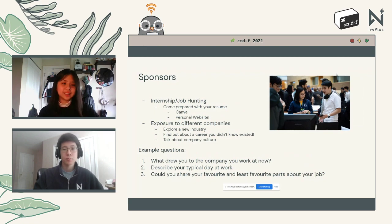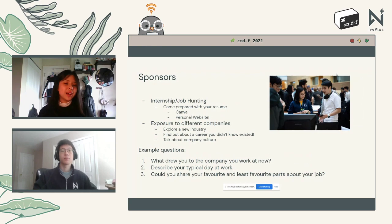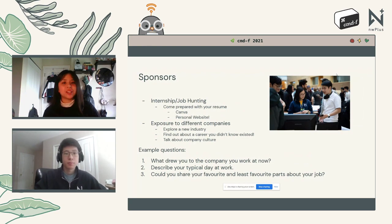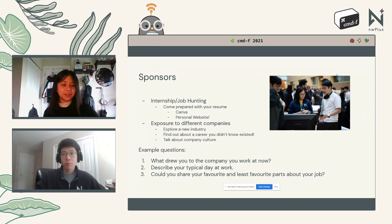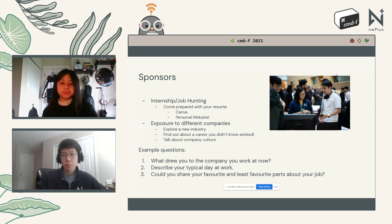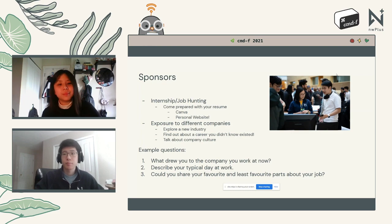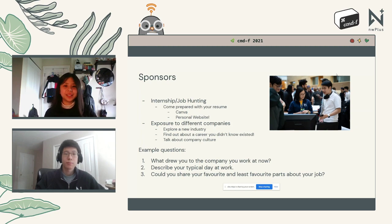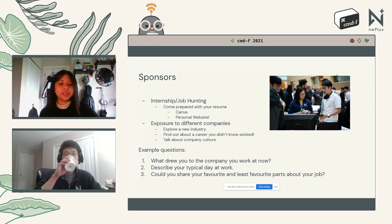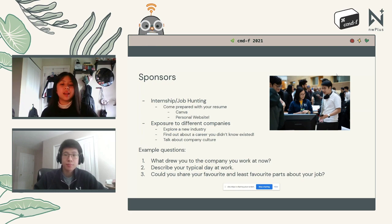We highly recommend coming prepared with your resume — we actually ask for it when you sign up for Command F. There's no better way to hunt for jobs or internships than engaging with sponsors at a hackathon, because by attending you're showing dedication, drive, and commitment that many sponsors look for. You get incredible exposure to different companies, explore new industries, find out about careers you didn't know existed, and get an insider scoop about company culture.